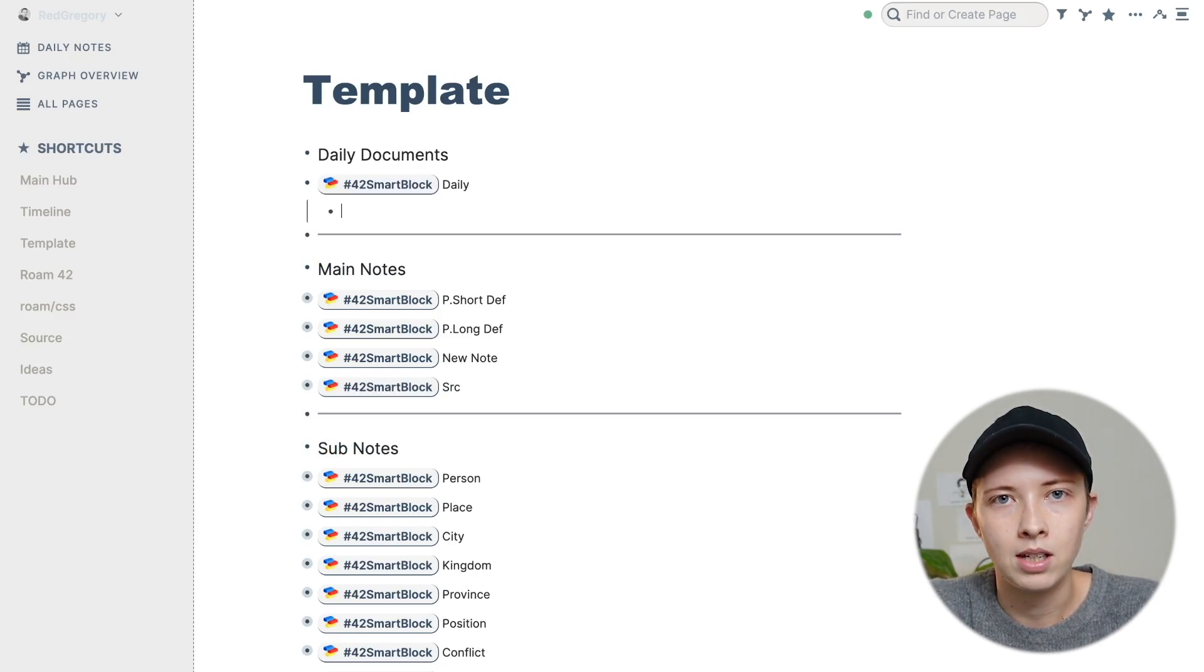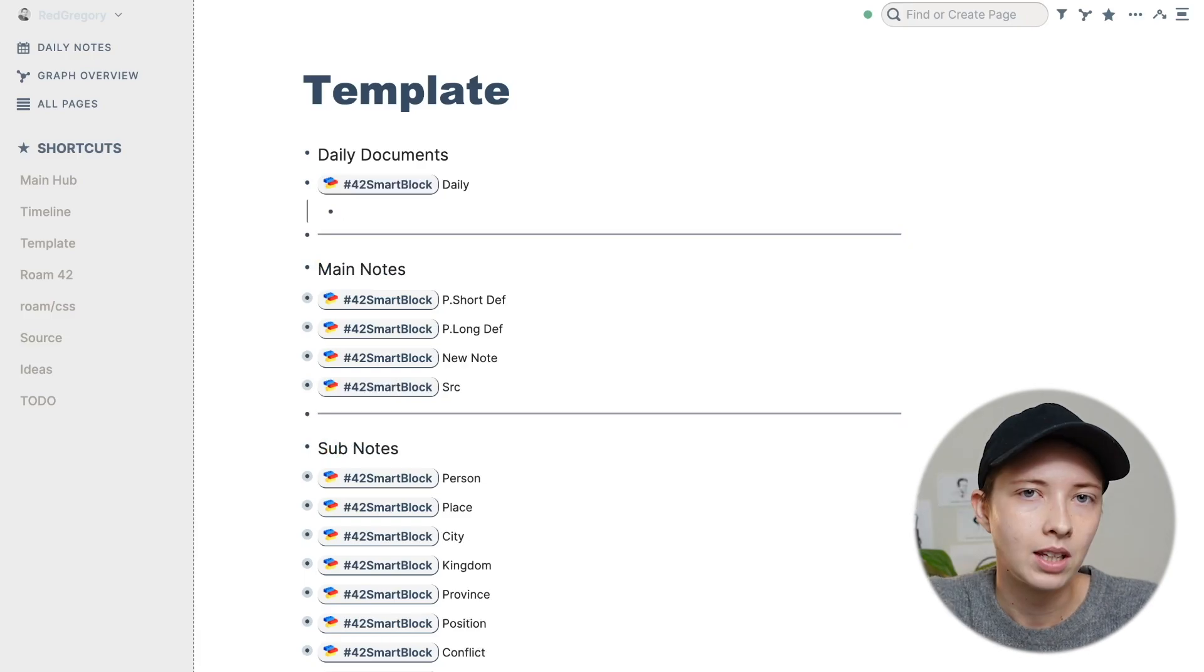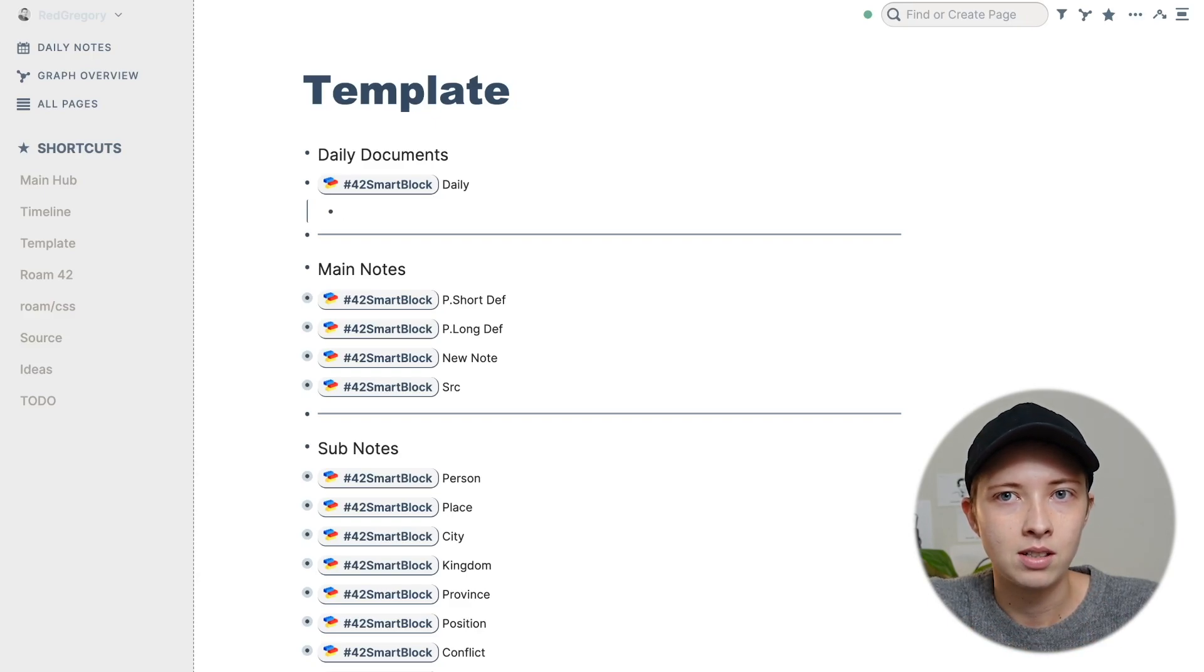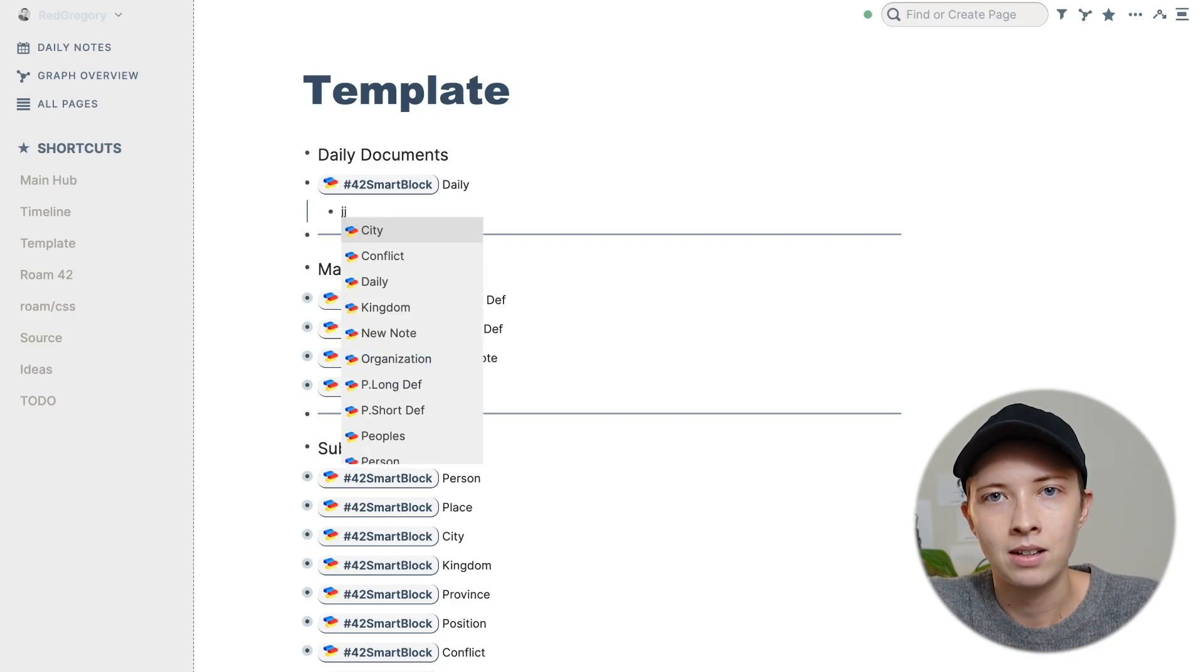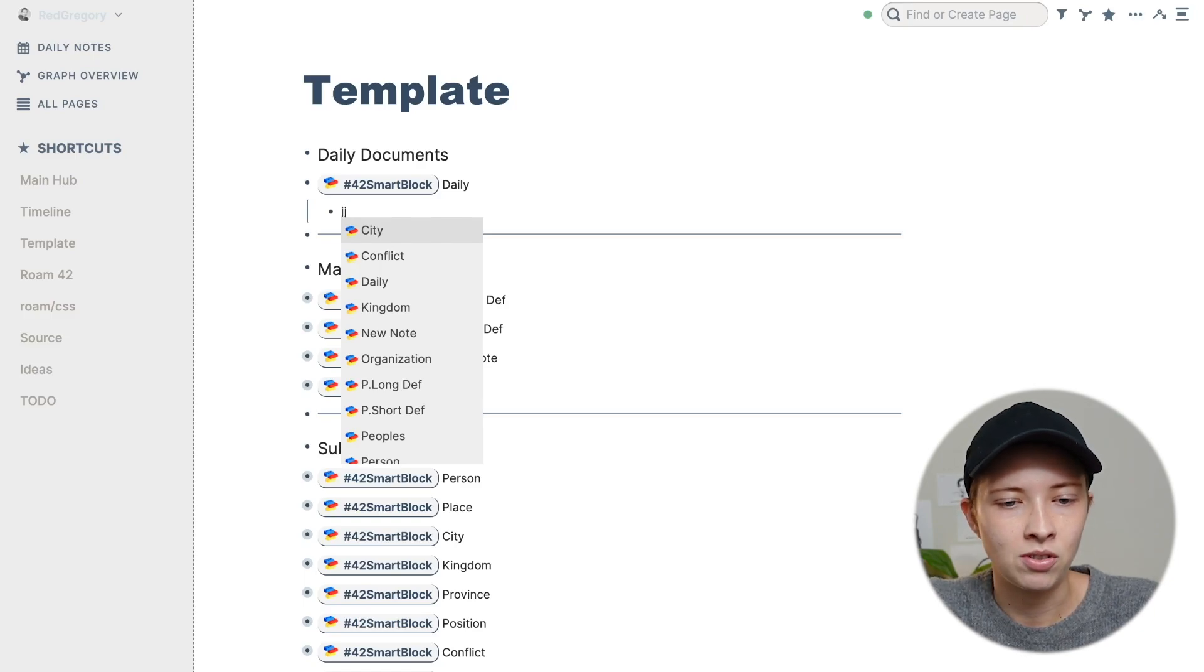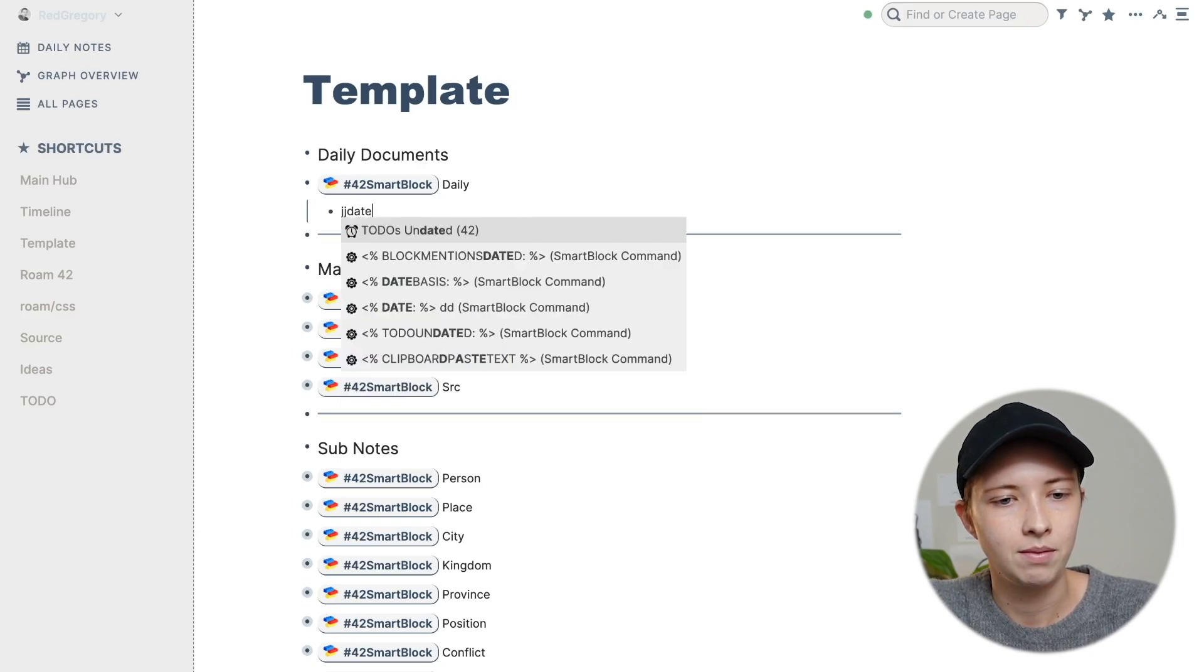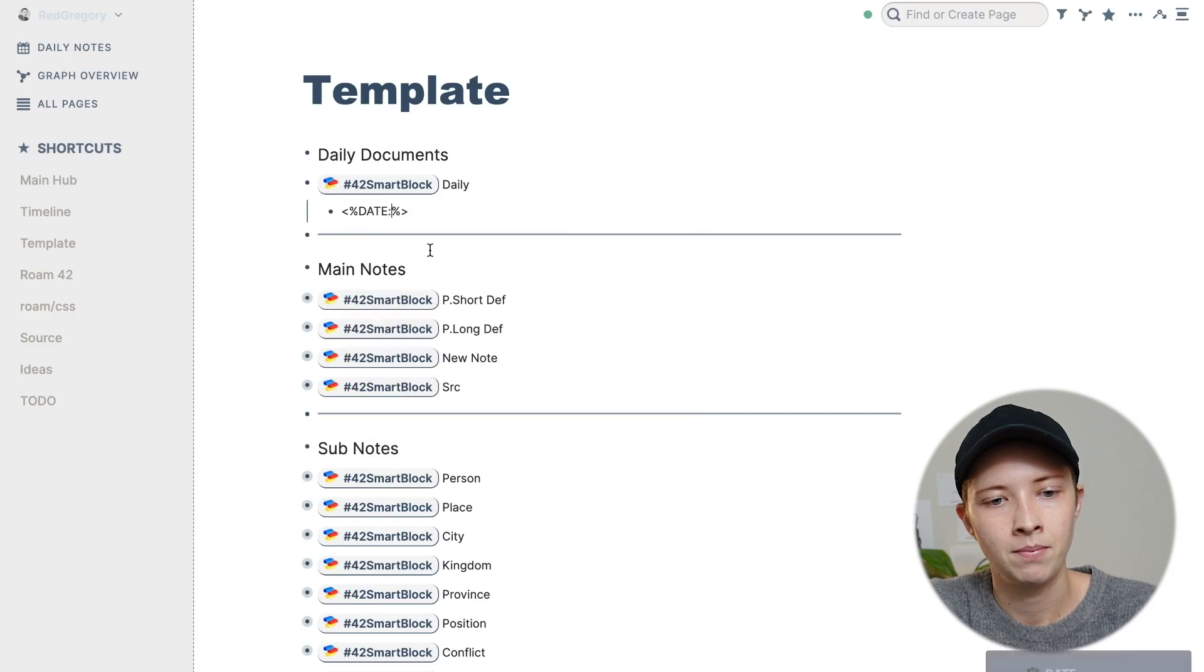There is a native keystroke to do this, and that's lowercase j twice. But you can customize this yourself. And I might do that at the end. So lowercase j twice, I'm just going to look for date. And that's this date smart block command.